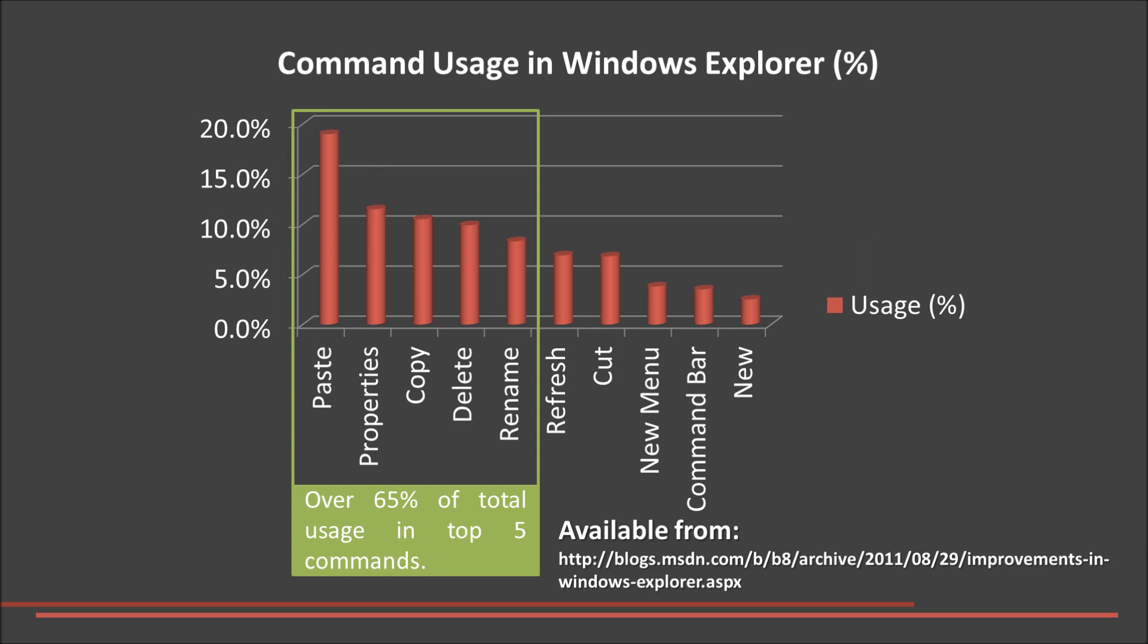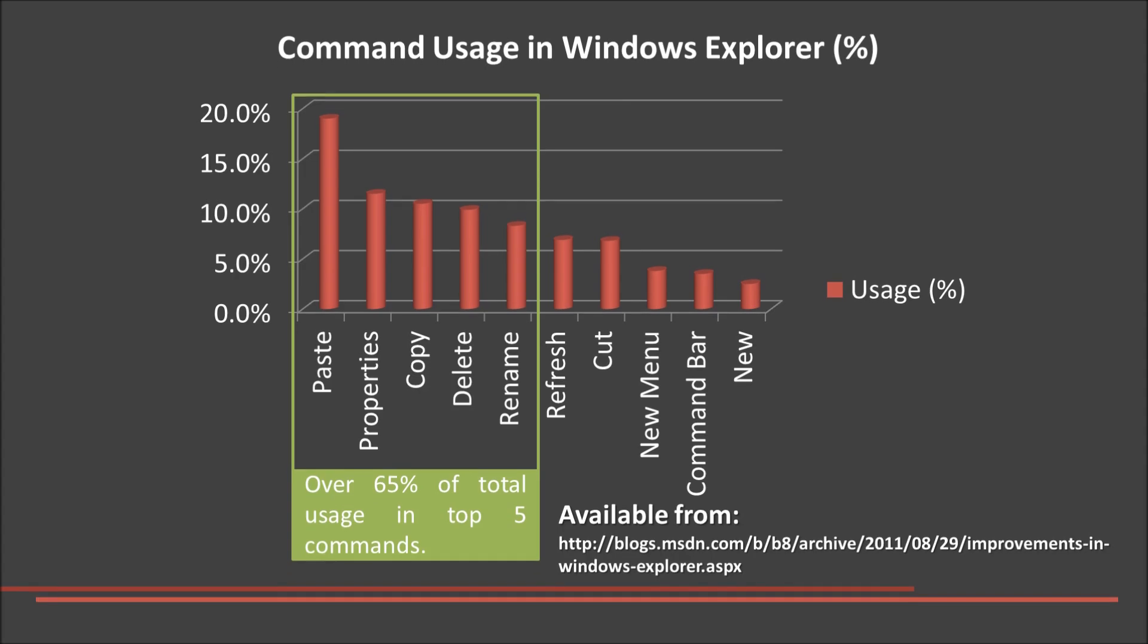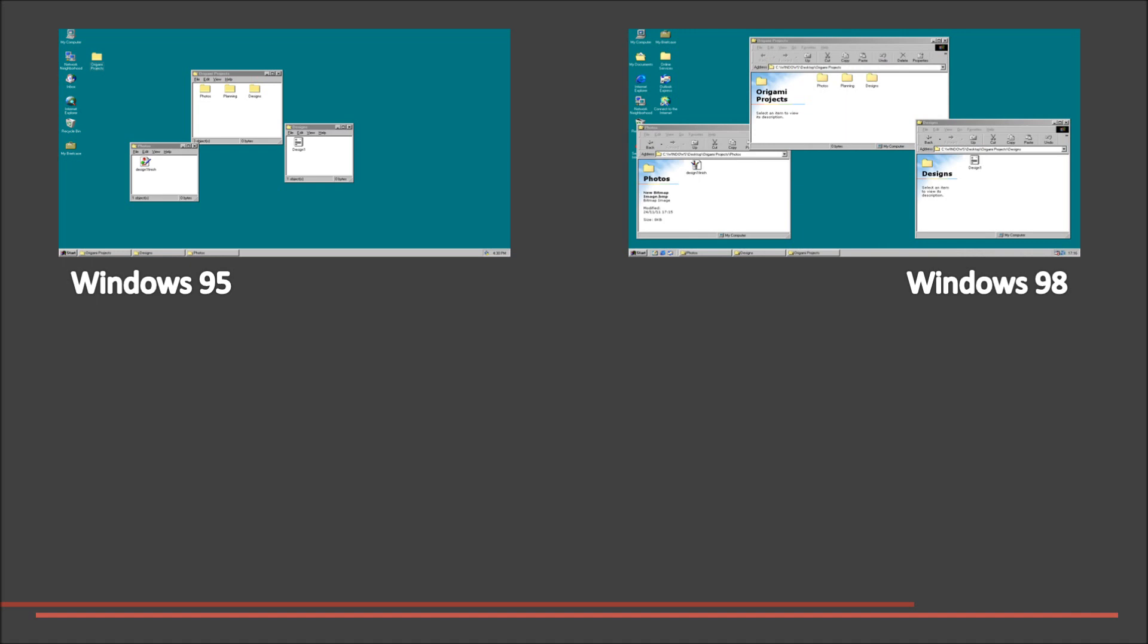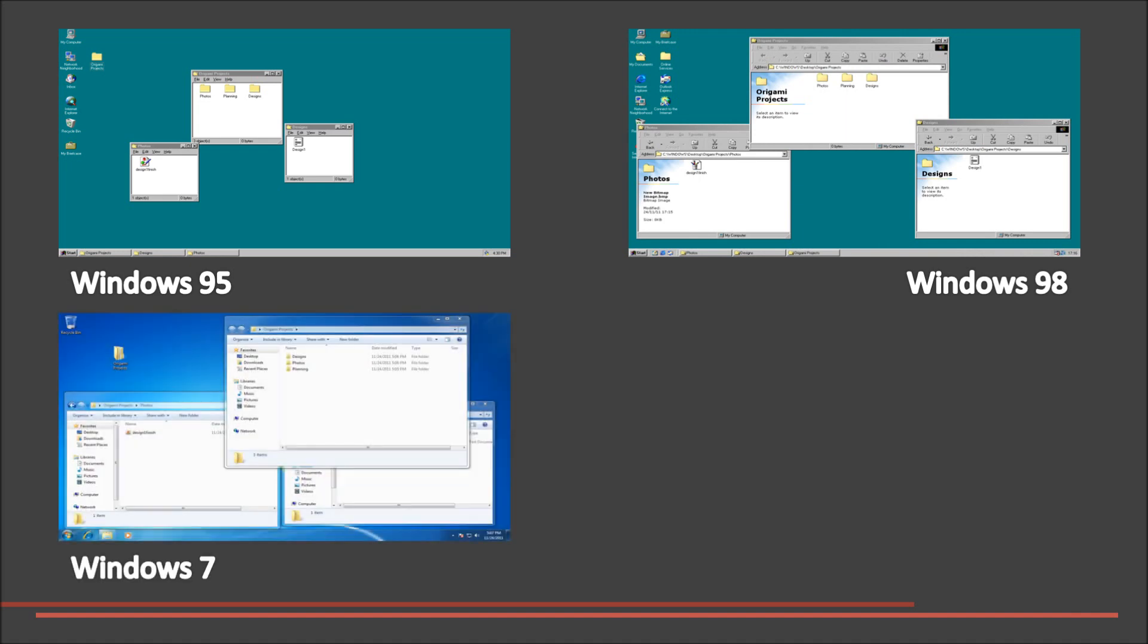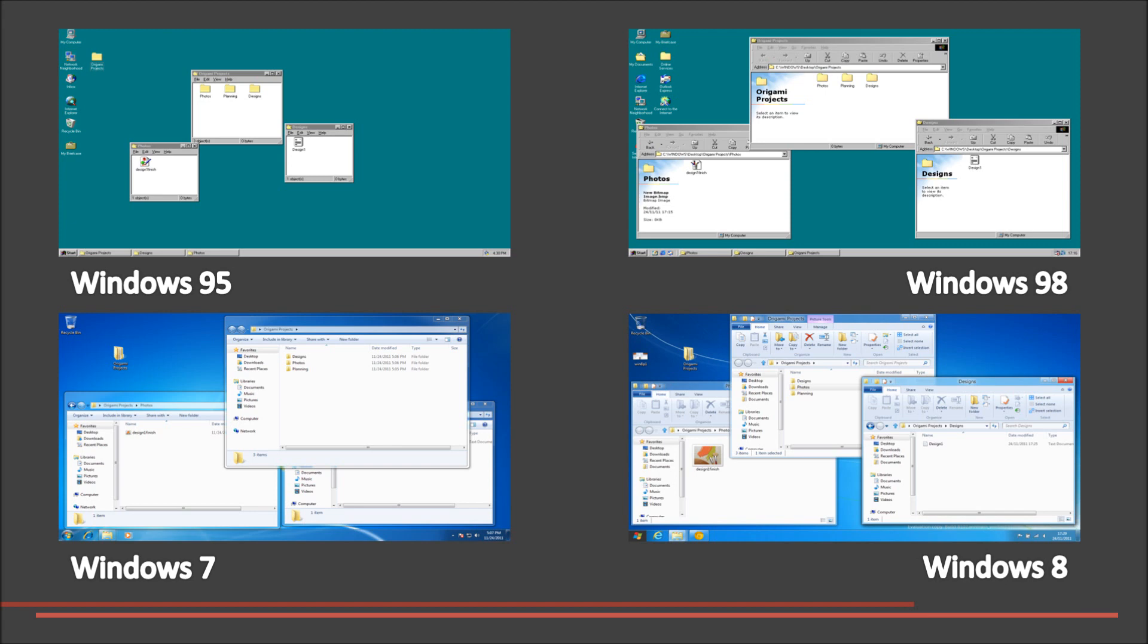We have decided to choose 4 operating systems to compare. We are starting with Windows 95, then moving through 98, and then we are looking at newer versions of Windows, starting with 7 and finishing with Windows 8.